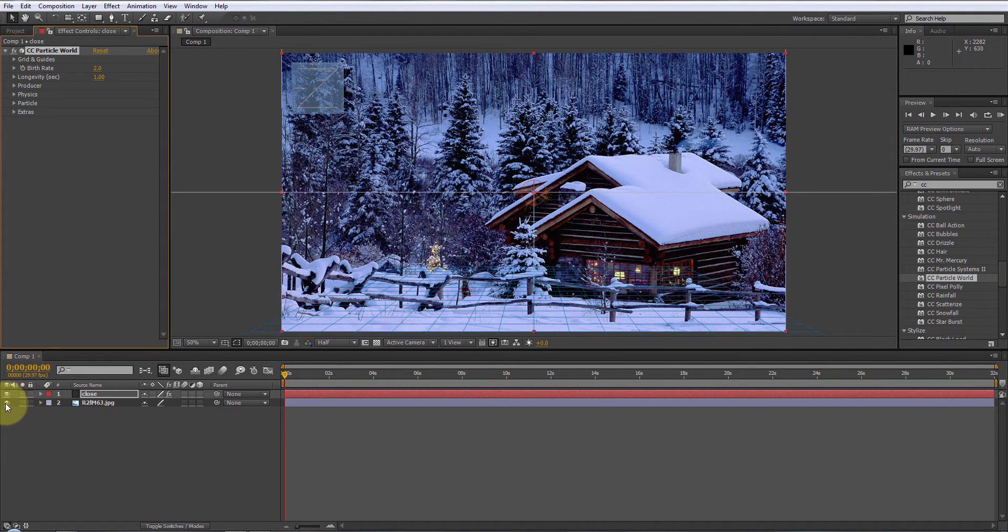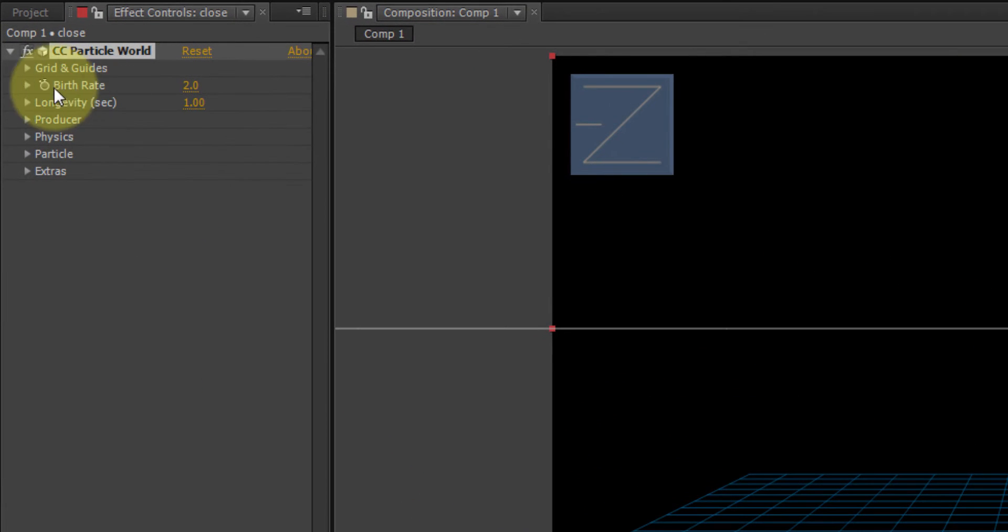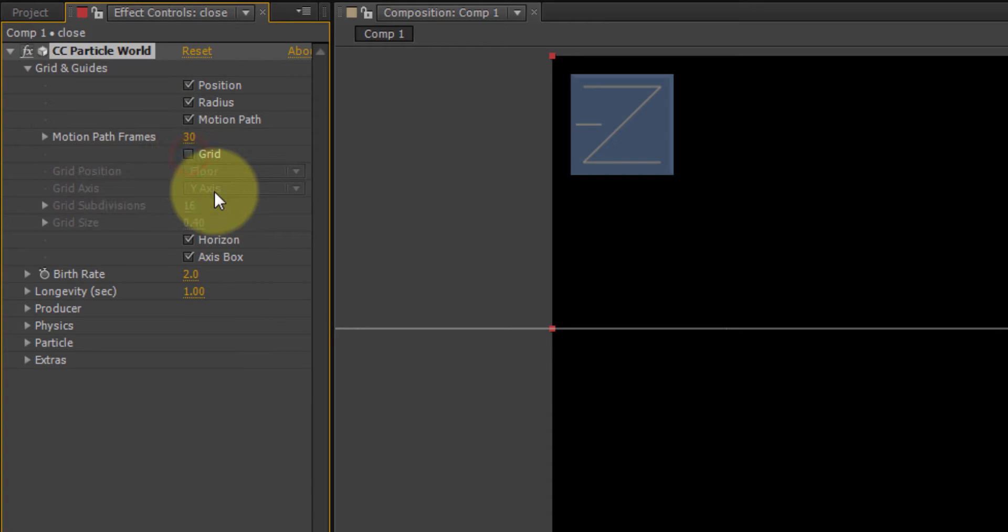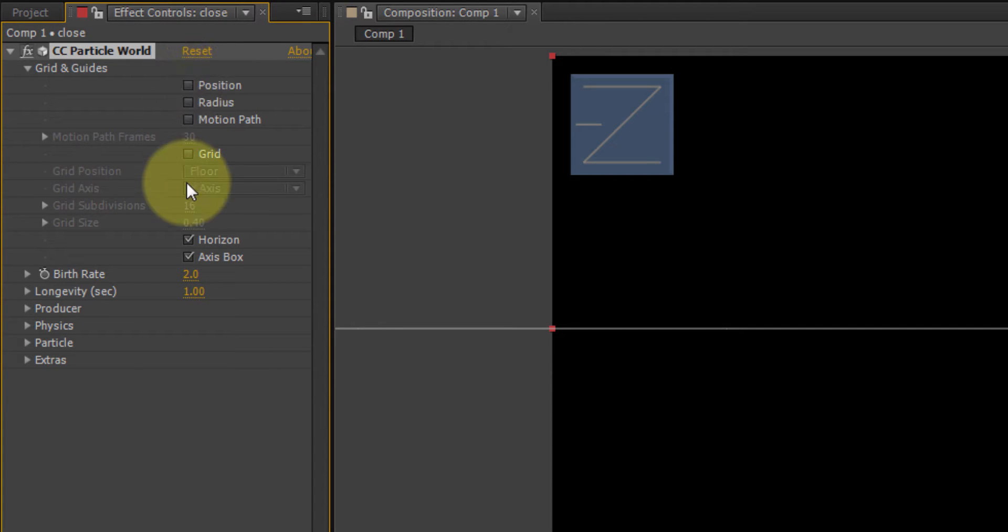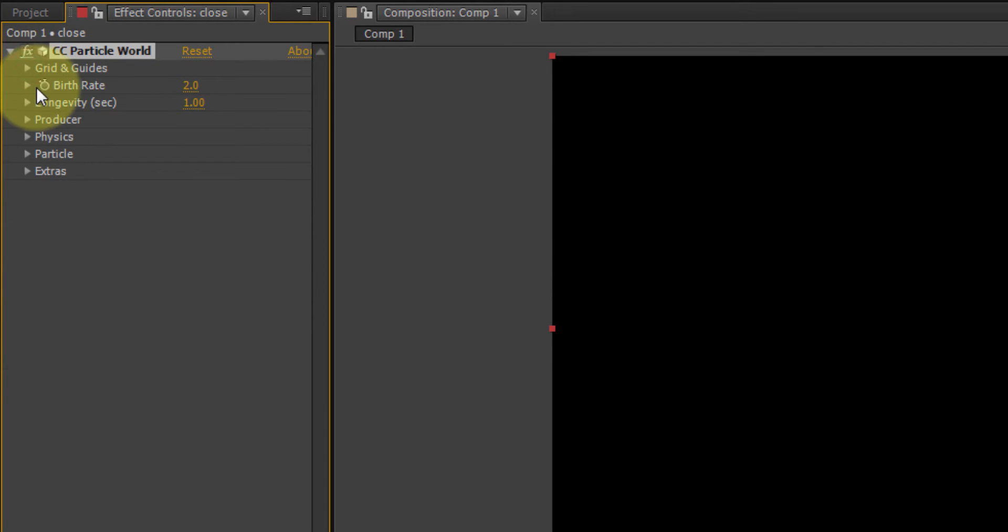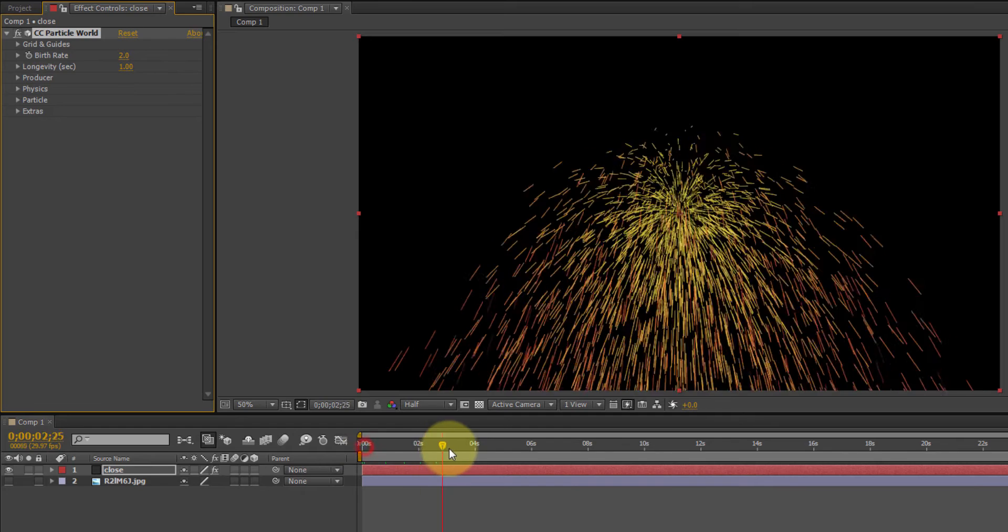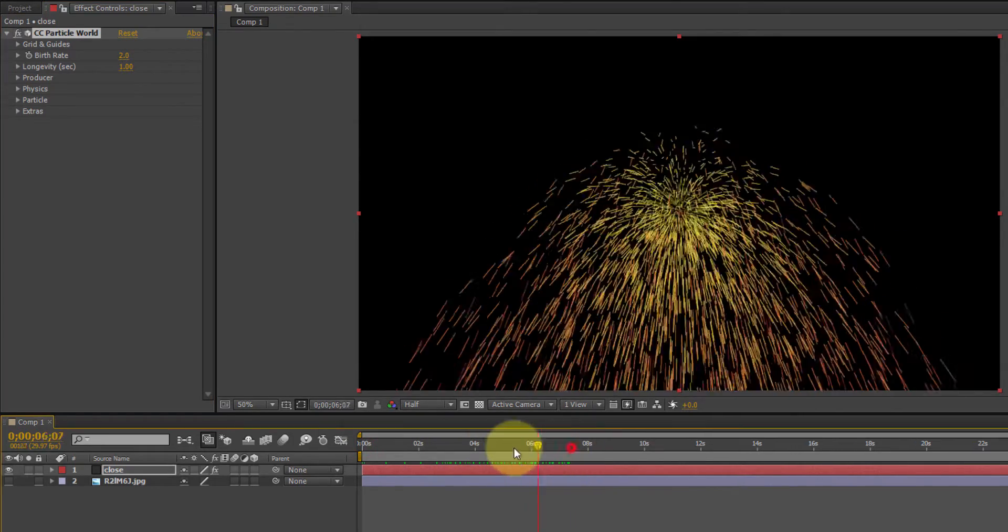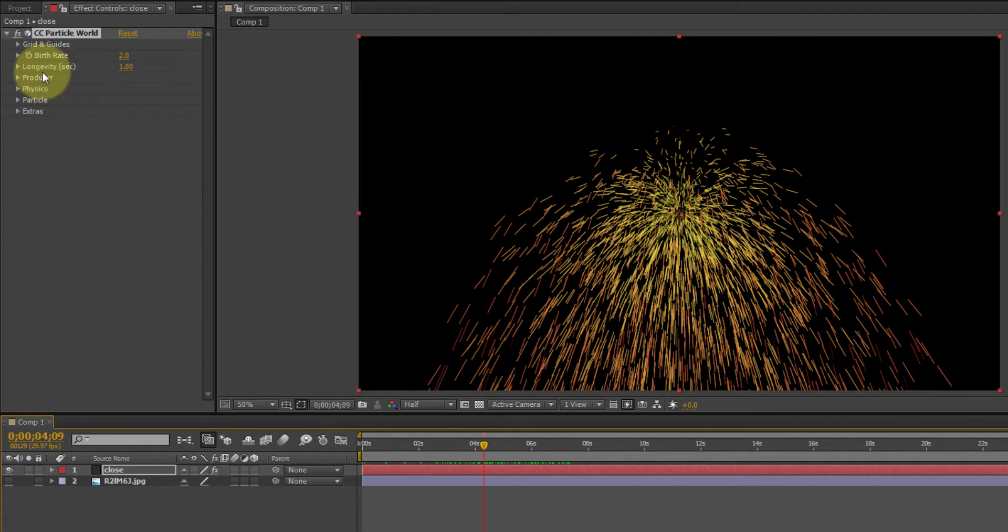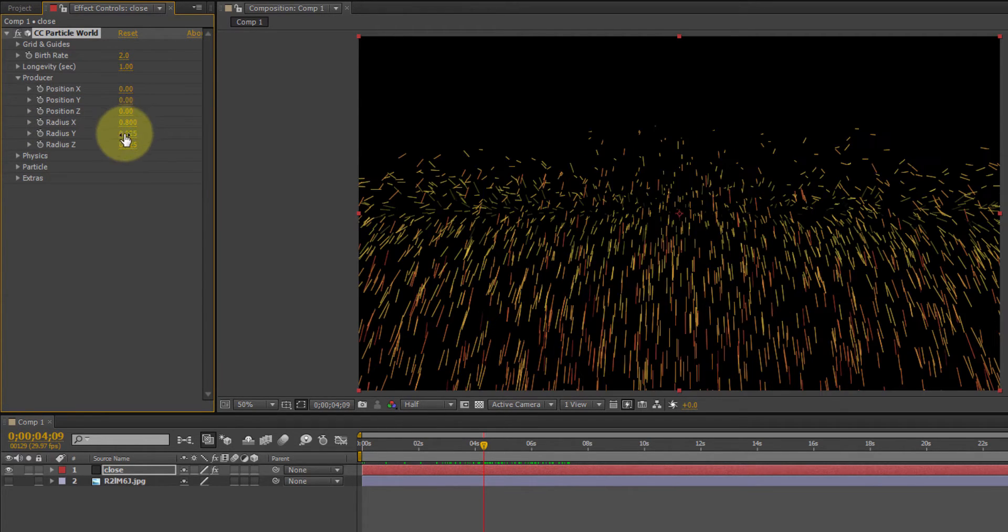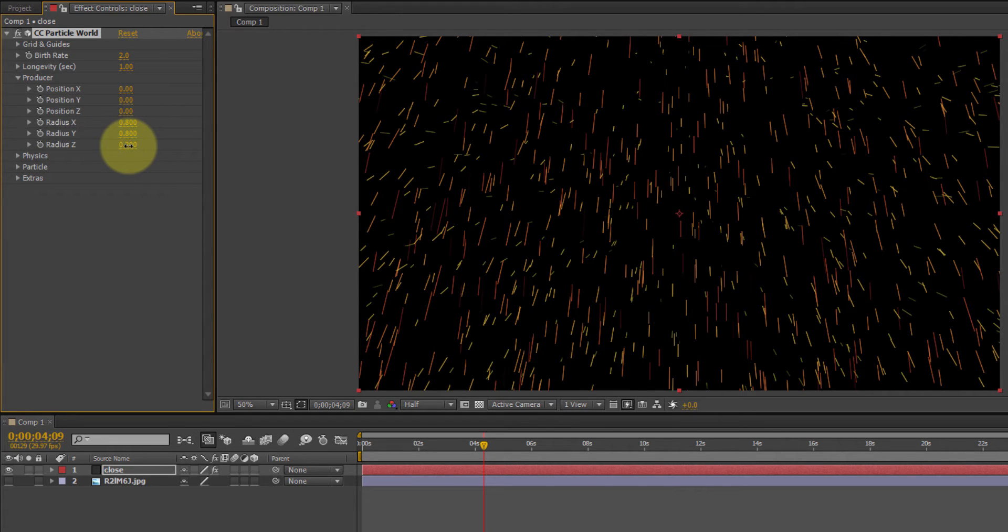I'm going to drop that CC particle world right onto that layer. And for the time being, I'm going to just turn off the picture in the background. Now, we have a few things to change. The first thing I like to do is get rid of the grid. It's unnecessary for what we're doing. All that right there under grid and guides. You can turn off. It's not necessary for this. Birth rate. Well, let's see what it looks like right now. That looks nothing like snow. So we're going to come back to birth rate in a bit. Let's start at producer. We're going to start with the radius x, 0.8, radius y, 0.8, and radius z. I think we're going to do 0.2 on that.